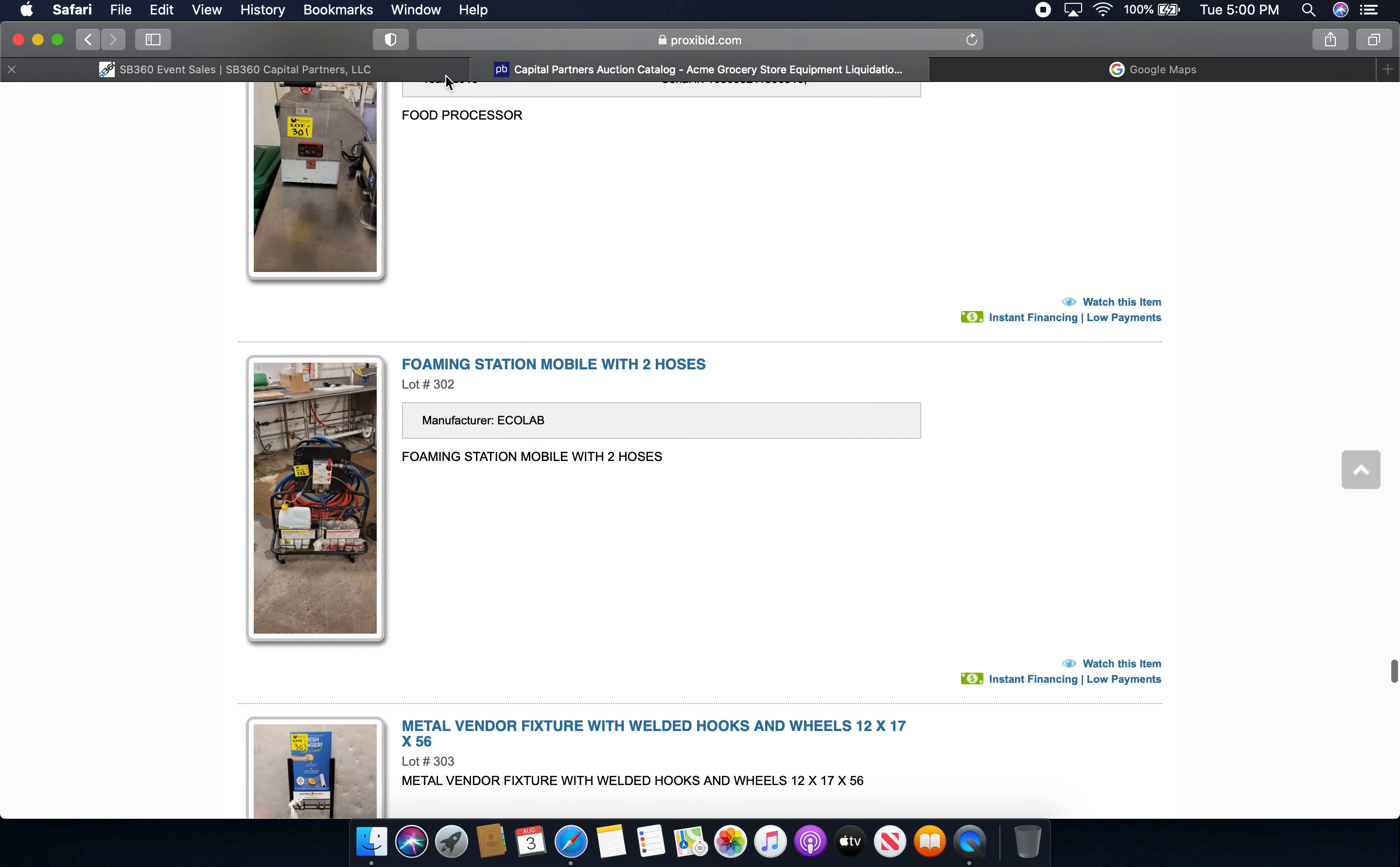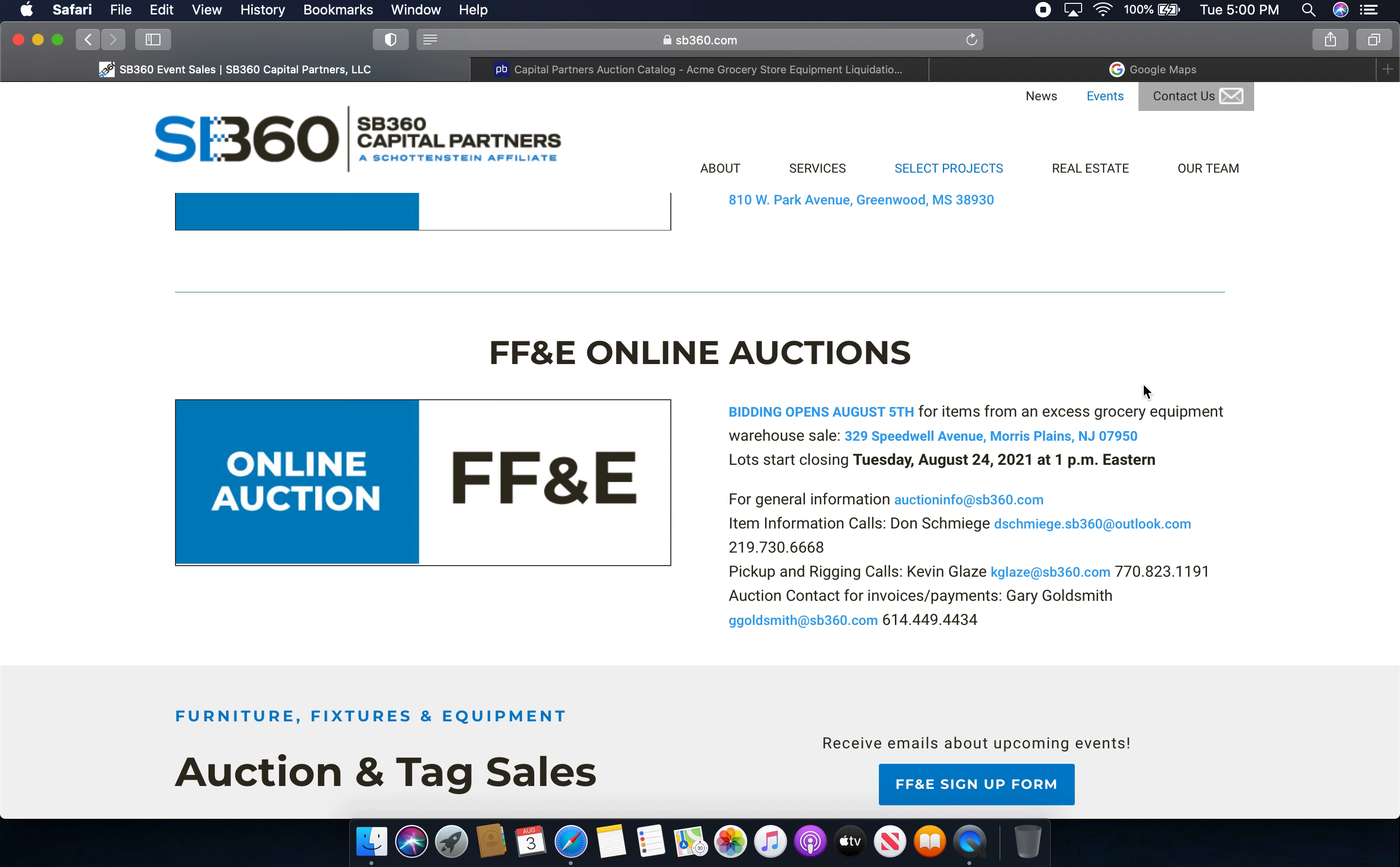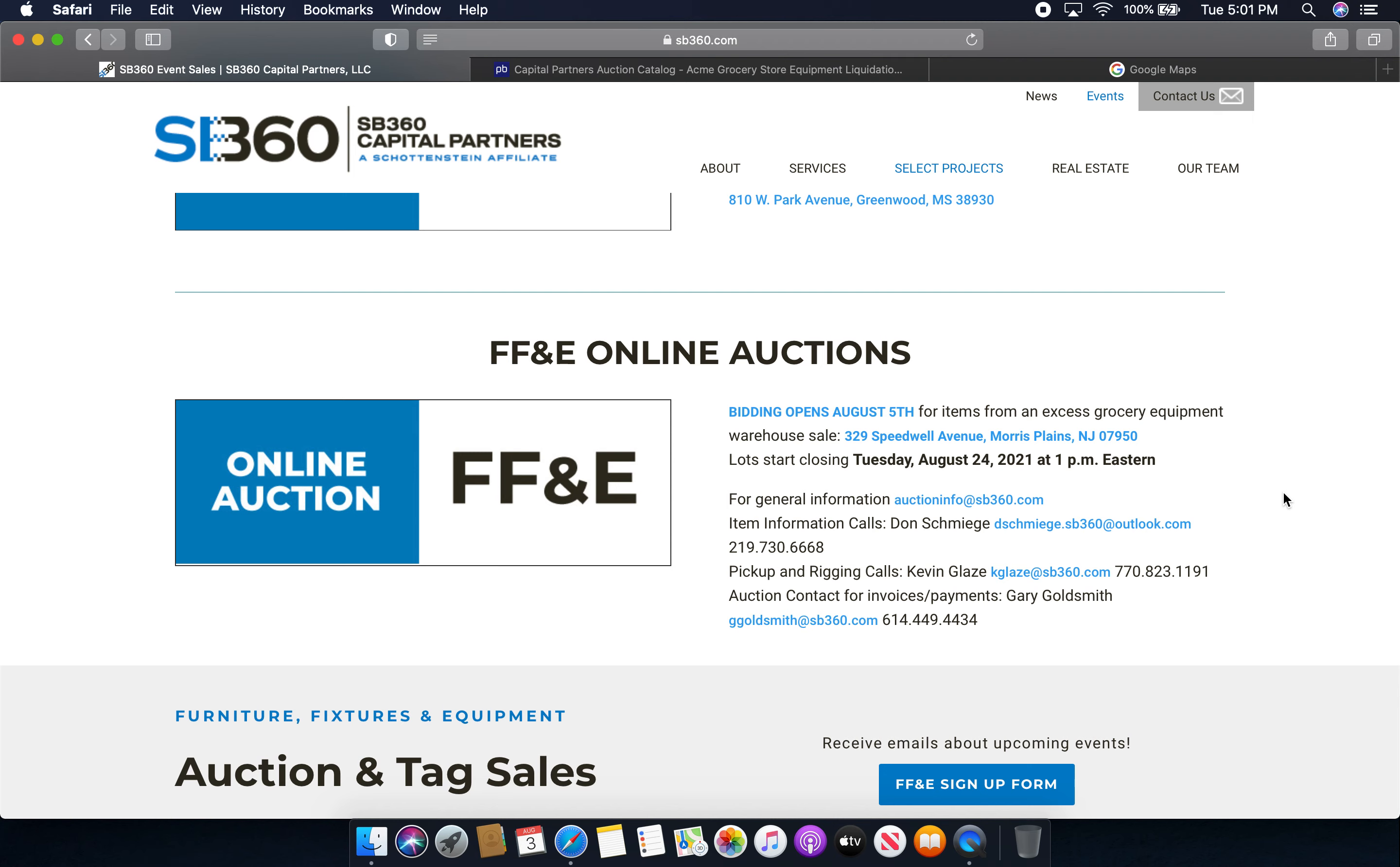If we look back at SB360 Capital Partners, LLC, bidding is going to be opening up on August 5th. That will be opening up this Thursday and bidding will actually be closing Tuesday, August 24th, 2021 at approximately 1 p.m. Eastern Daylight Savings Time. These are all the people that you can contact in case you are interested in these store fixtures at this Acme store. This is not my local Acme store, but it's good to know that SB360 Capital Partners, LLC is liquidating the store fixtures inside this former Acme. It's unfortunate that it had to close, but at least the fixtures will hopefully find new homes at several stores across at least New Jersey and probably across the country as well.